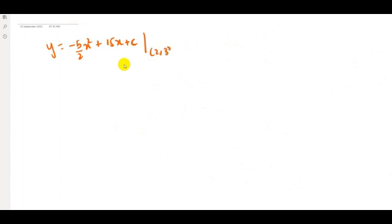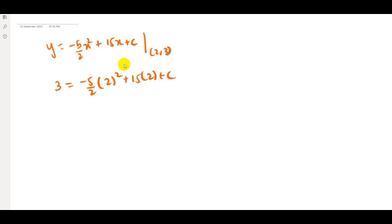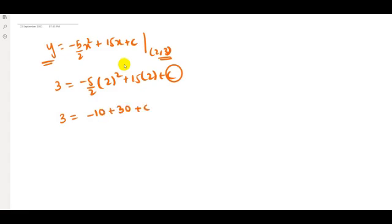At the point (2, 3), substituting into the equation: 3 = (−5/2)(2²) + 15(2) + c = −10 + 30 + c = 20 + c. Wait — computing: (−5/2)(4) = −10 and 15(2) = 30, so −10 + 30 = 20. But we need 3 = 20 + c, giving c = −17.